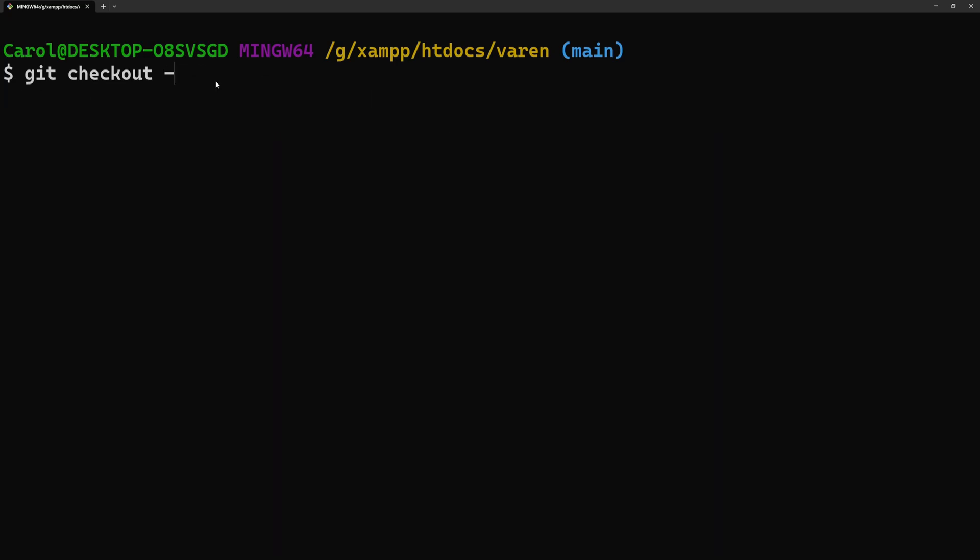The git checkout dash command allows you to switch to the previous branch you were on. Here's how it works.